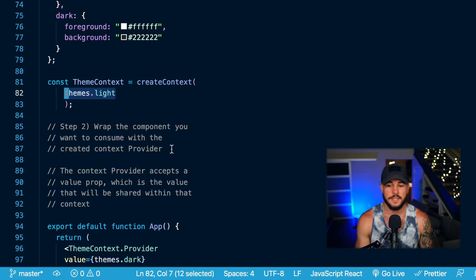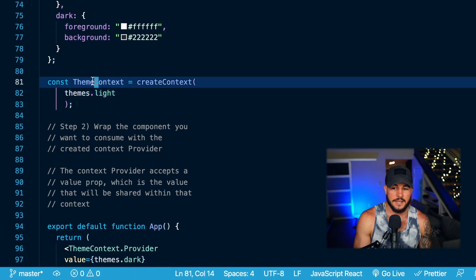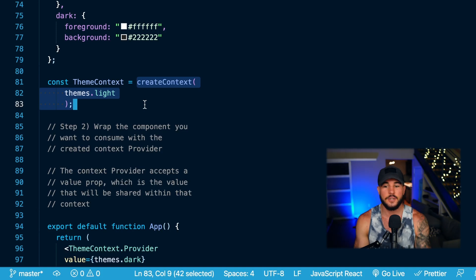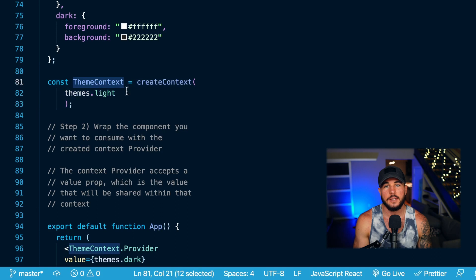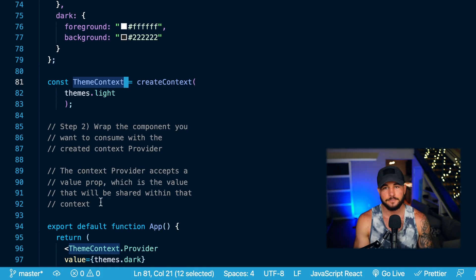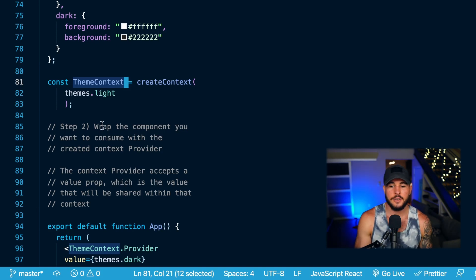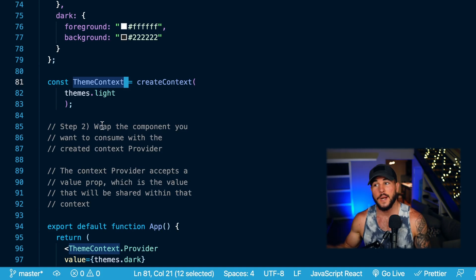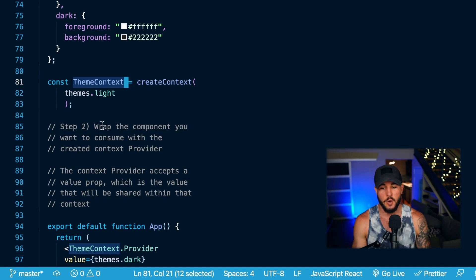Step two: the context returned by createContext is going to have a dot provider property on it. That is going to be a component that is supposed to be wrapped around any other components in your application that want to consume or use the context you created. So this ThemeContext will have a dot provider property that will provide your context to the components rendered within ThemeContext.Provider. This component takes a prop called value.